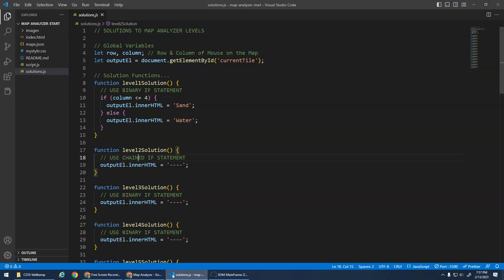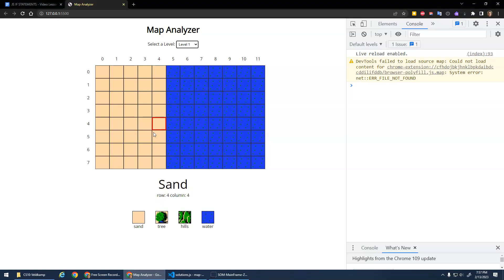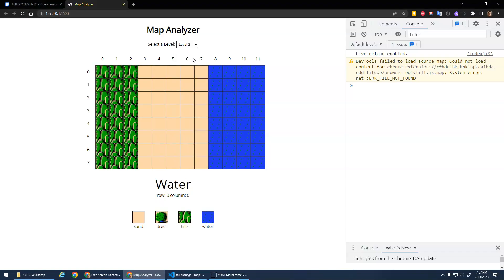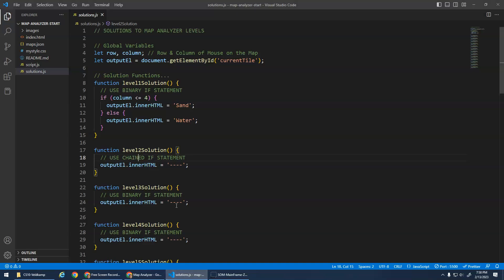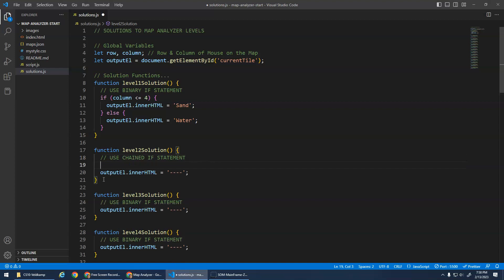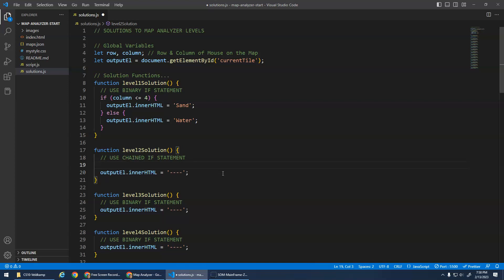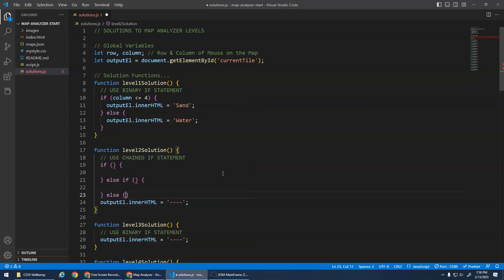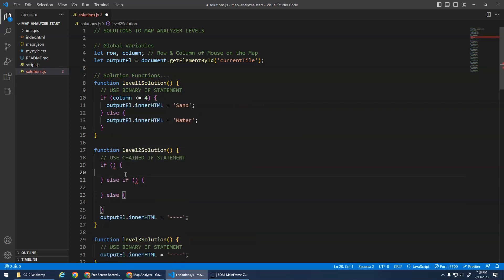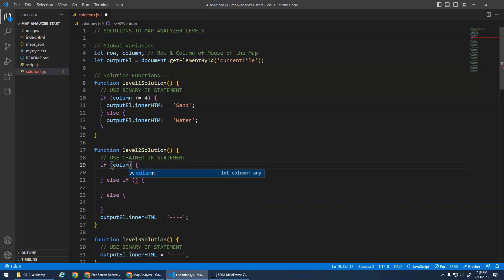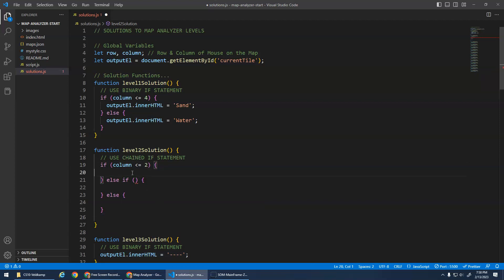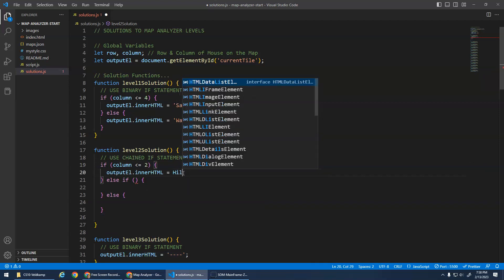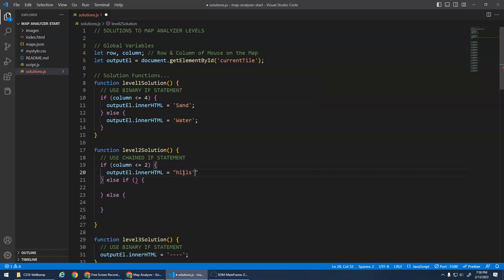So let's just do the next level two. So if we look at level two, what do we need to do? We need to do a chain, it's going to be hills, sand, or water. And when it's kind of in a row like this, I want to analyze my columns. I want to say, well, if my columns are less than or equal to two, it's hills. So let's start. I just put this little output element.innerHTML here, just so that we could use it and just copy and paste it and not have to type it out. So if something is true do this, else if something is true do this, else do this. One, two, three possibilities, a chained selection statement. If the column variable is less than or equal to two, then I want to take this and put it here. And I think it was hills. We need that to be a string, hills, like that.